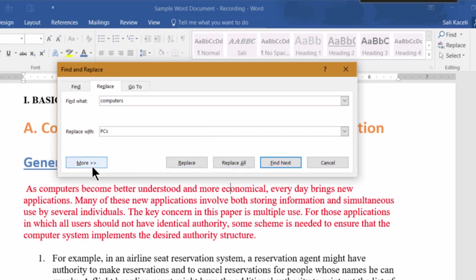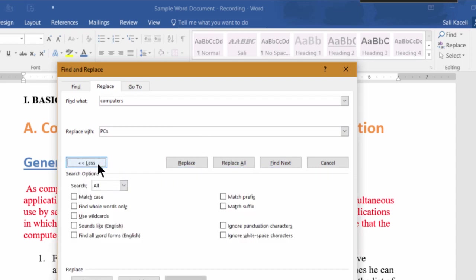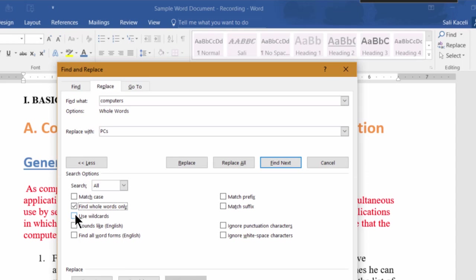Now notice you have additional options here as well. You can choose to match the case, match only whole words, and you can also use wildcards as well if you need it. That is, basically, if you want the word "computer" to include also "computers" and so on—multiple variations of it.